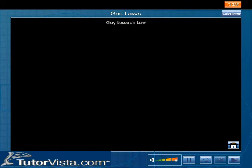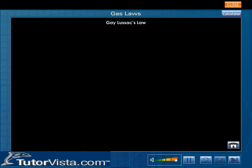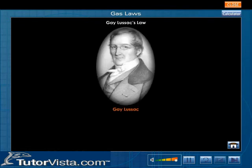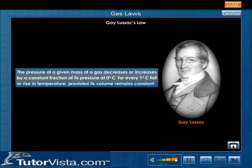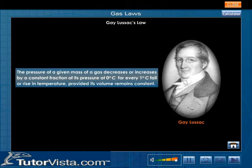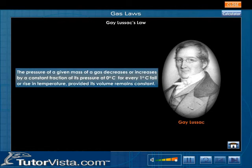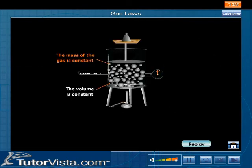Gay-Lussac's law. Gay-Lussac experimentally studied the variation of pressure of a gas with temperature. According to Gay-Lussac, the pressure of a given mass of a gas decreases or increases by a constant fraction of its pressure at 0 degree Celsius for every 1 degree Celsius fall or rise in temperature, provided its volume remains constant. The illustration shown here will help you to understand this law.